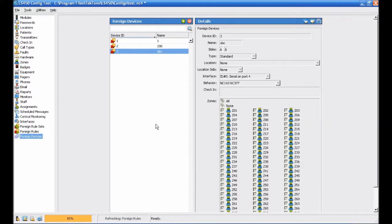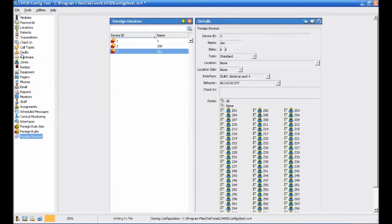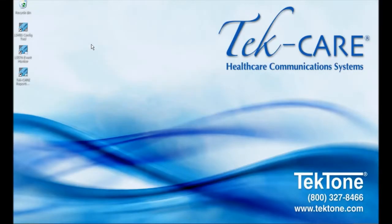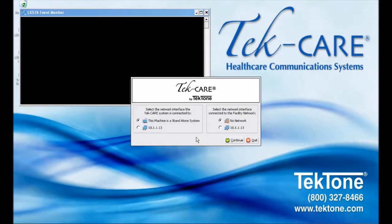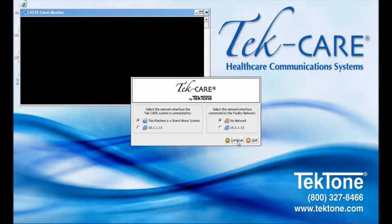Once we have added all of our foreign devices, let's save the configuration and commit it to the system. Choose File Save Configuration and then open the LS576 Event Monitor software so that there is a system running to commit the configuration to. When the Event Monitor splash screen appears, select 'This machine is a standalone system' since the TechBridge is not connected to a TechCare 400 or 400B5 system. If the TechBridge is not connected to the facility LAN, select No Network on the right side of the screen. If the TechBridge has been connected to the LAN according to the manual to enable remote event monitor use, select the IP address of the network interface card.